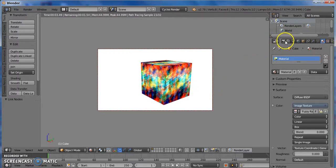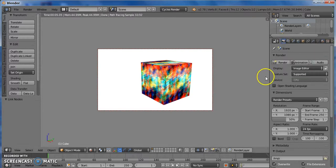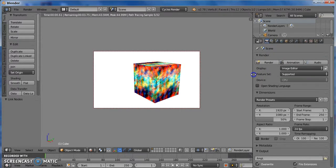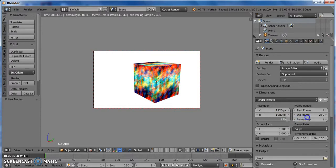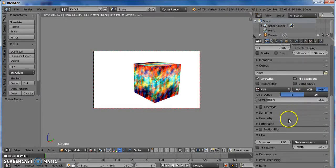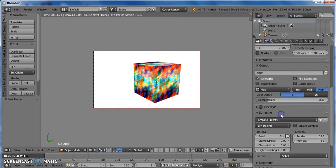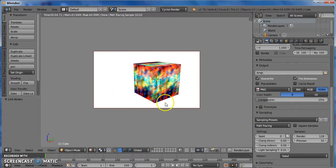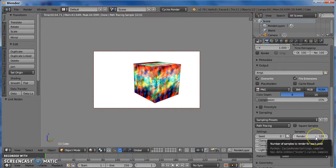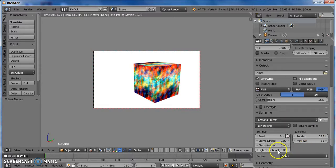you come over here to this camera picture, which is the render section. I like to bring the resolution up to 100. And since this is such a quick, easy image, you don't have to render it higher than 128. But if you want to, you can render it as high as you want, but you really don't have to.